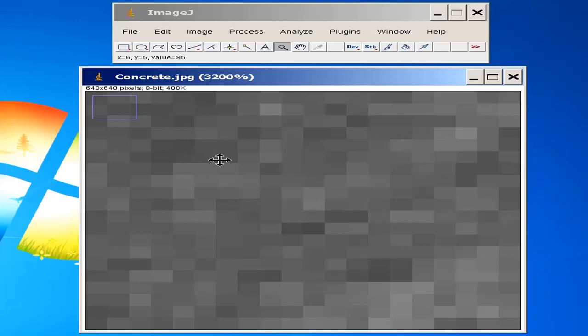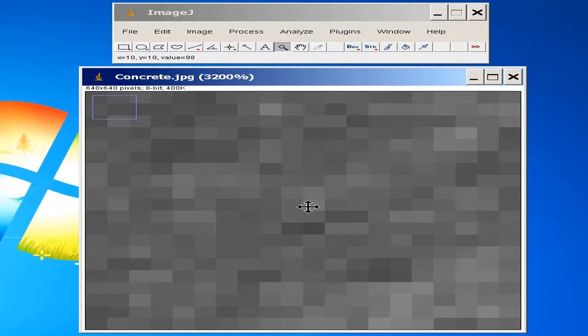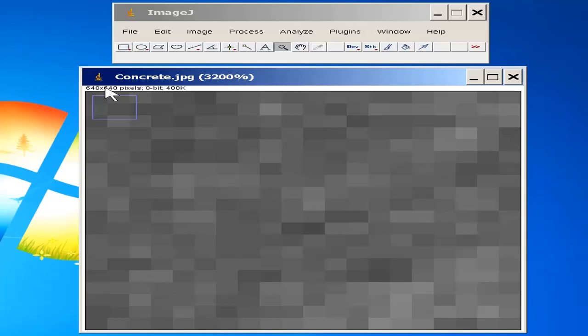Here you can see small boxes, square boxes. These are said to be pictured elements, a pixel. Here you can see a number 640 into 640. This is said that the image has 640 rows and 640 columns of pixels. To calculate the total number of pixels, we have to multiply the number of rows and number of columns, that is 640 into 640.